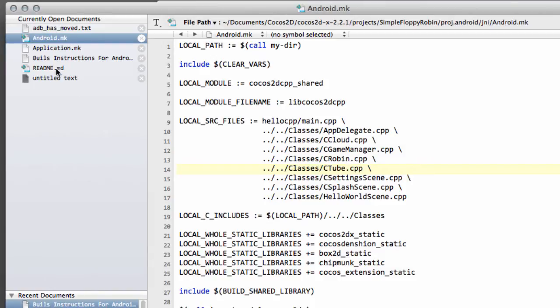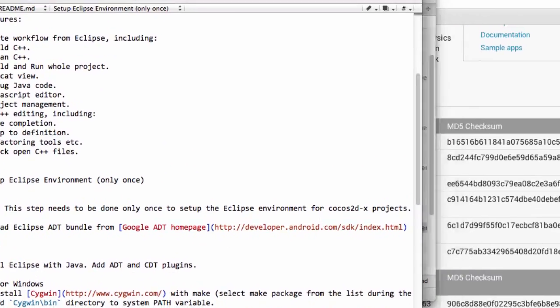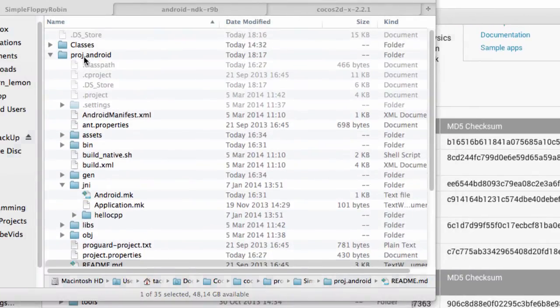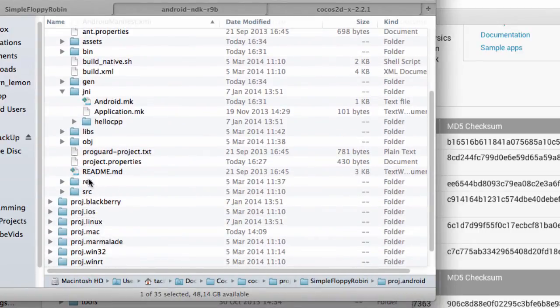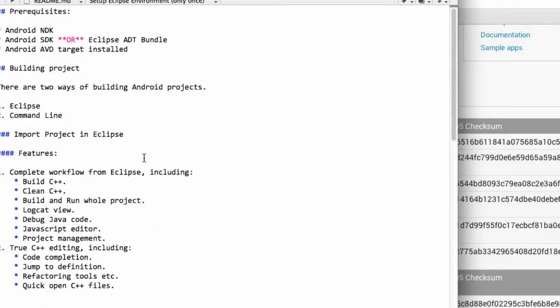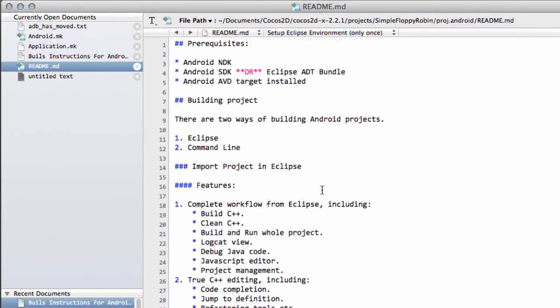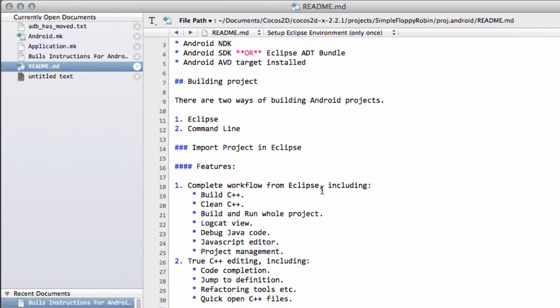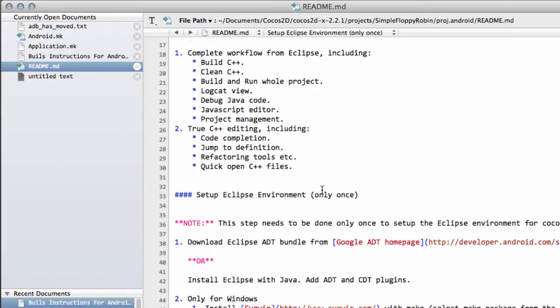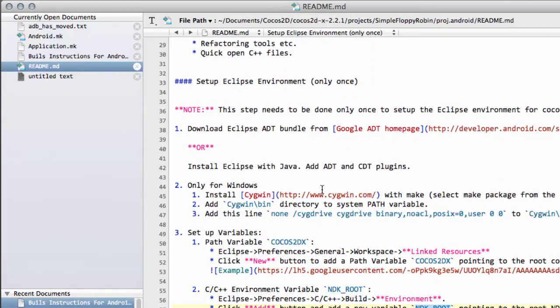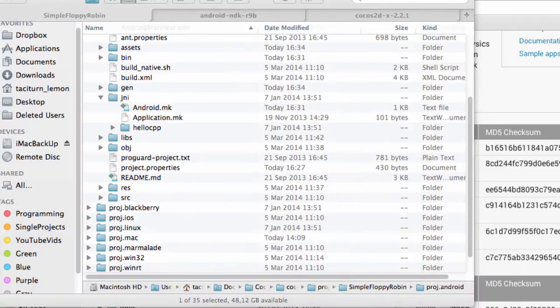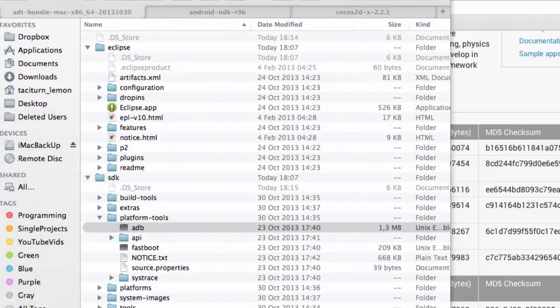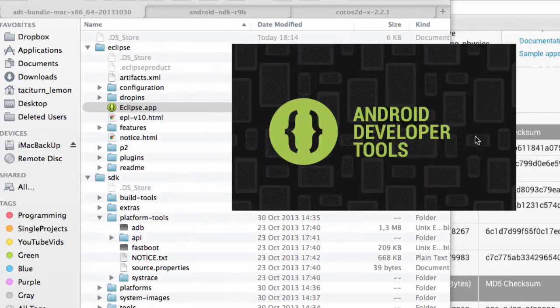If I now switch to the README, and that's remember the README that you find inside the PROJ.ANDROID, we have all the steps inside there now to enable us to set and get the project running on Eclipse. So just to show you that, here is the Setup Eclipse environment bracket only once, and that's what we're going to be doing now. So I'm just going to move this away and start the Eclipse.app and open.